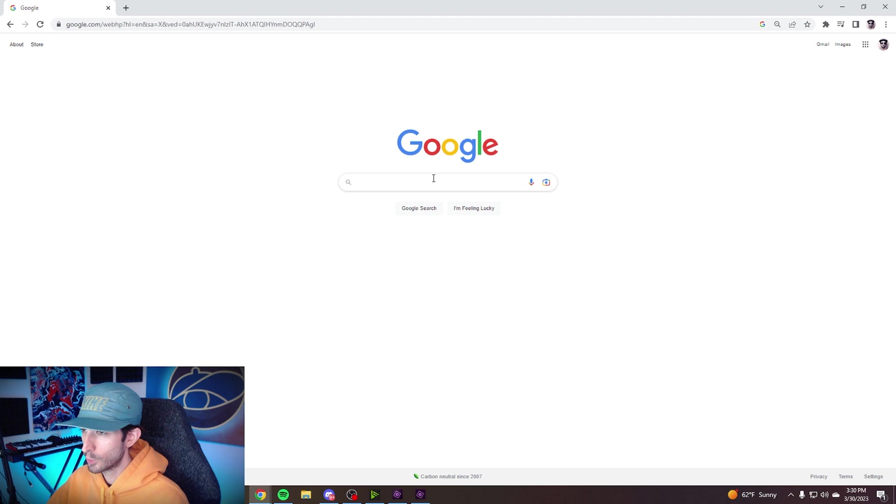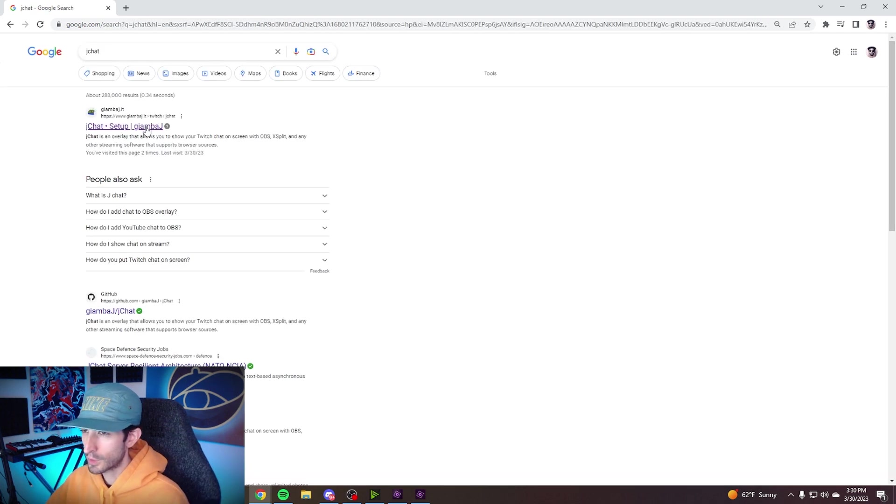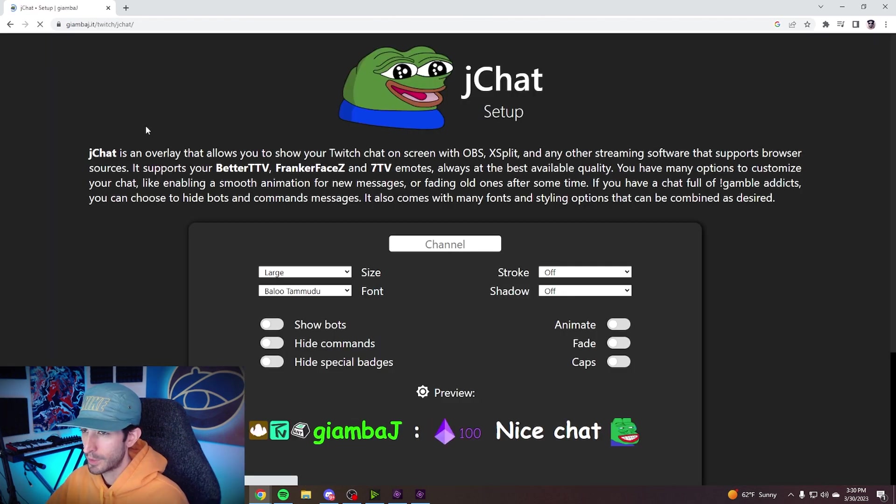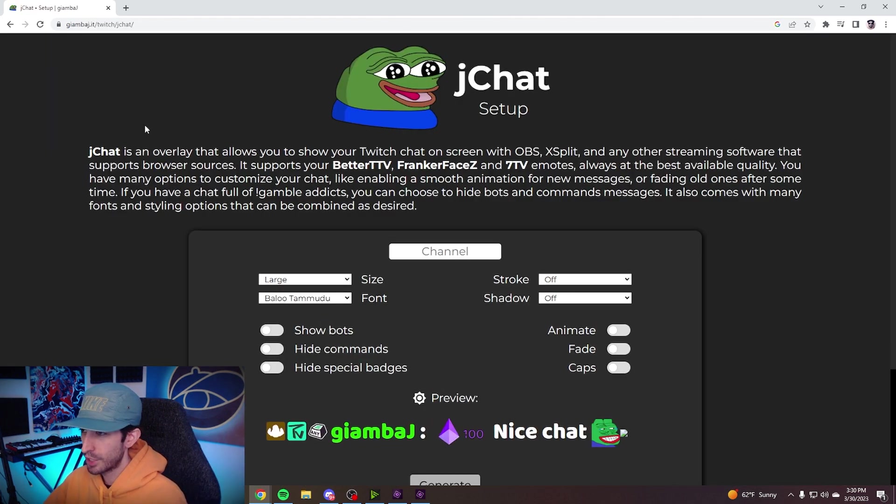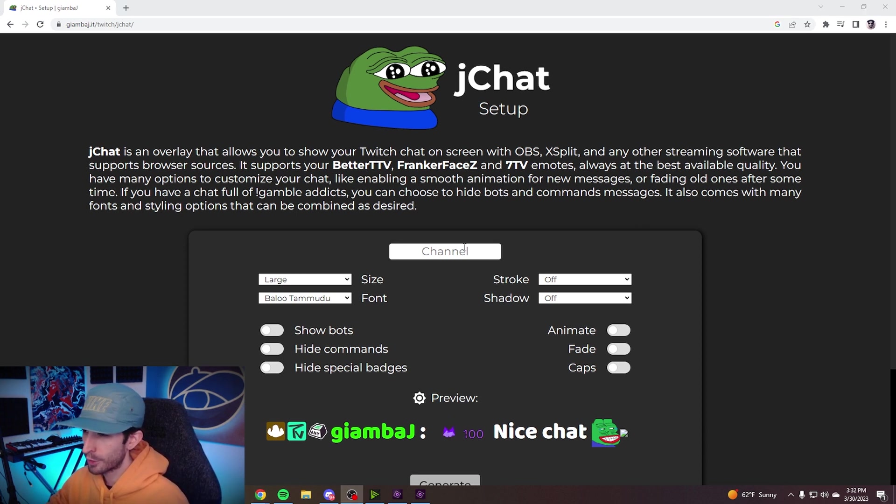So first what you're going to want to do is go to Google and type in JChat. Click on the first link at the top and it'll take you to the JChat homepage. And now the first thing you're going to want to do is type in your channel where it says channel.